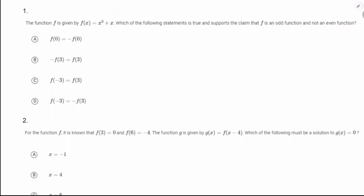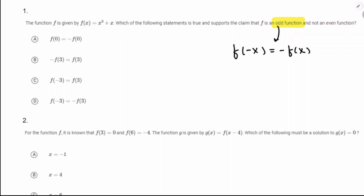So f is given by f(x) = x³ + x. Which of the following statements is true and supports the claim that f is an odd function and not an even function? For an odd function, we just need to translate that into its definition: f(-x) = -f(x). That's something we're expected to just know. So we need to be seeing opposite inputs and opposite outputs. I think that's going to be answer choice D.